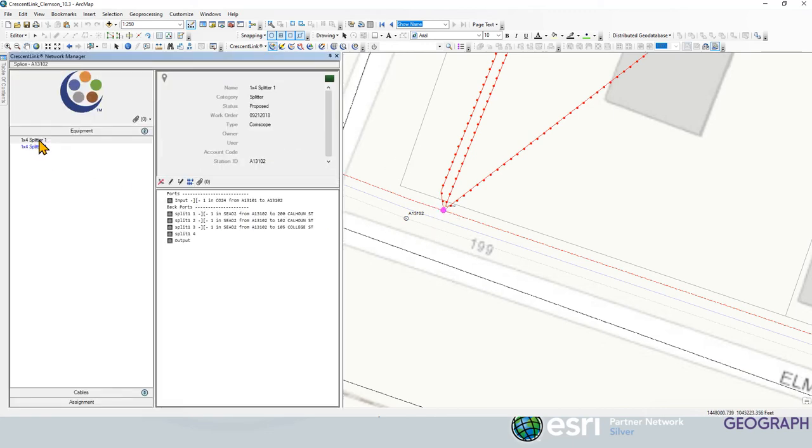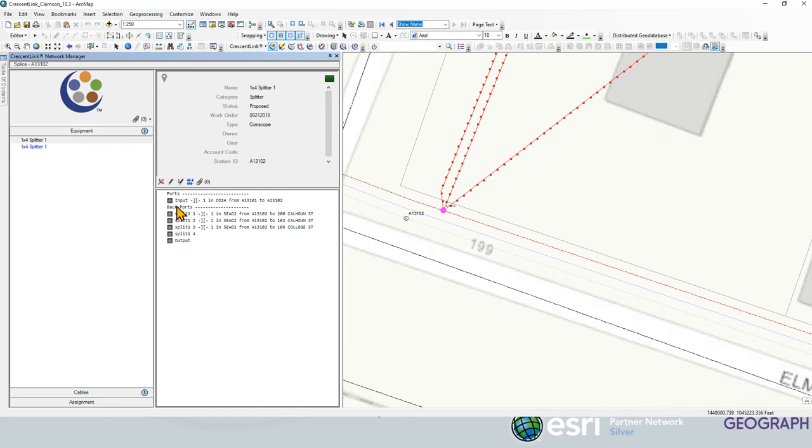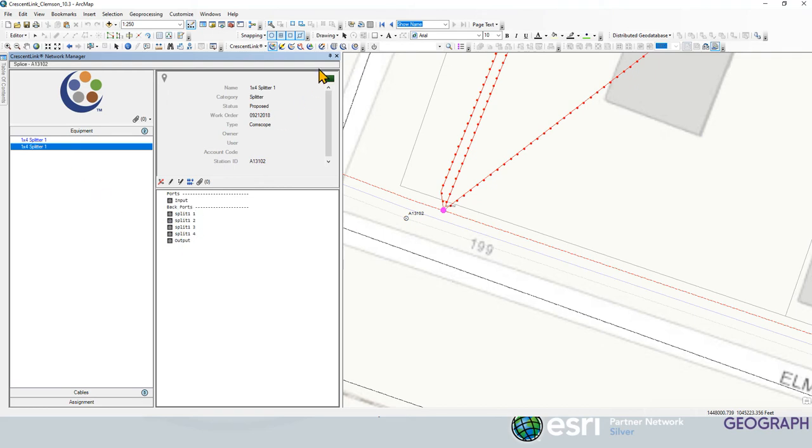We've got a one by four splitter here and a one by four splitter here. So we've got two one by four splitters in this splice case as well. You can see the input here and you can see the configuration there with the inputs and the outputs.